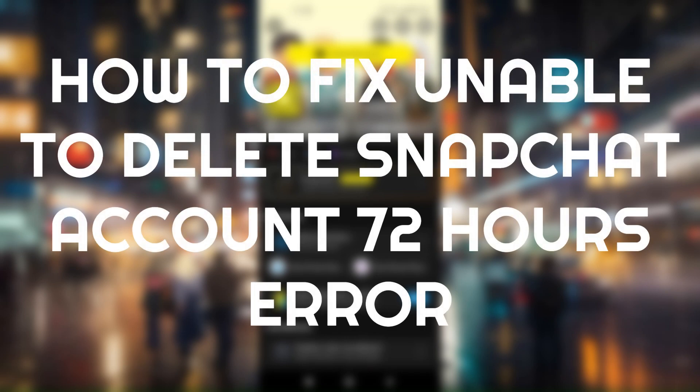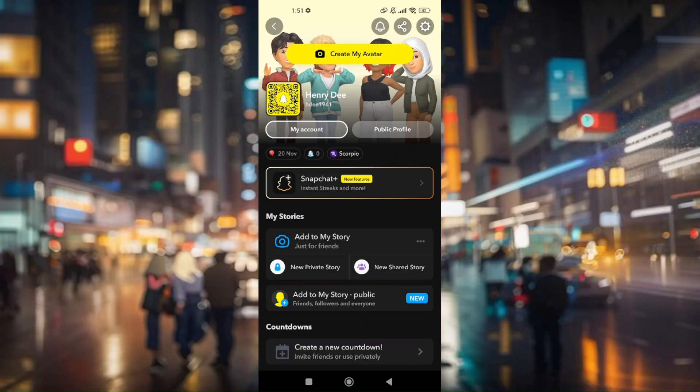How to fix the 'unable to delete Snapchat account' 72 hours error. Before we dig into the troubleshooting steps, I'd like to explain where this problem comes from. This usually happens when you log into a different device and then attempt to delete your account — you'll get that specific 72 hours error message.